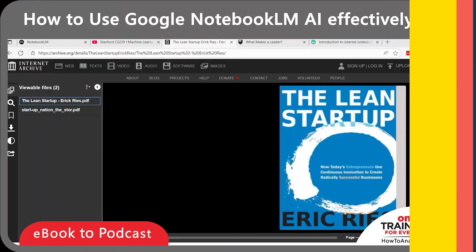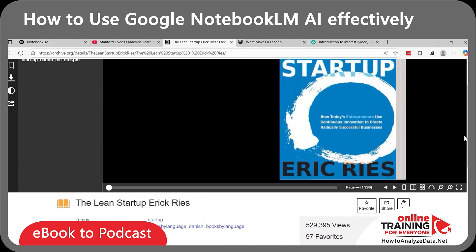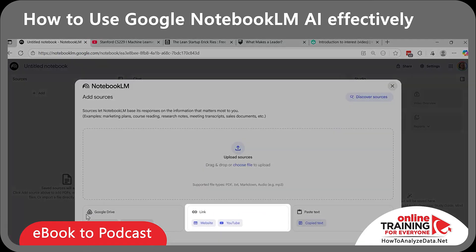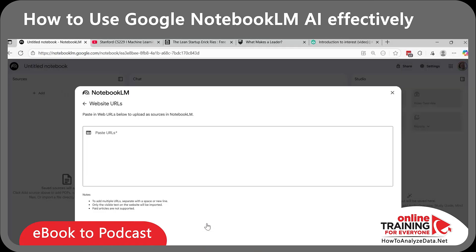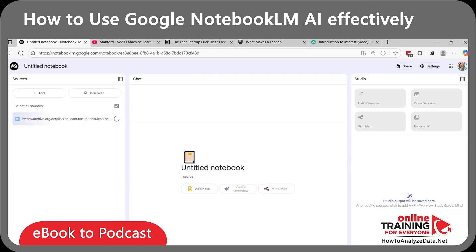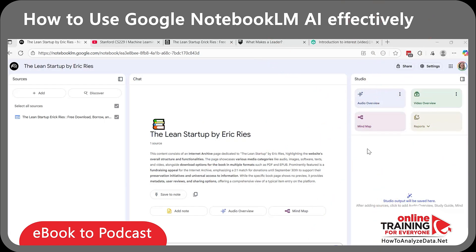What if your source is a PDF e-book? For example, I have the Lean Startup book by Eric Ries. With Notebook LM, you can either use the link or upload the PDF file. Let's create a new notebook and select the web link. Notebook LM immediately recognized the link, and now you can create an audio overview or mind map in the same way we did for the YouTube lecture.